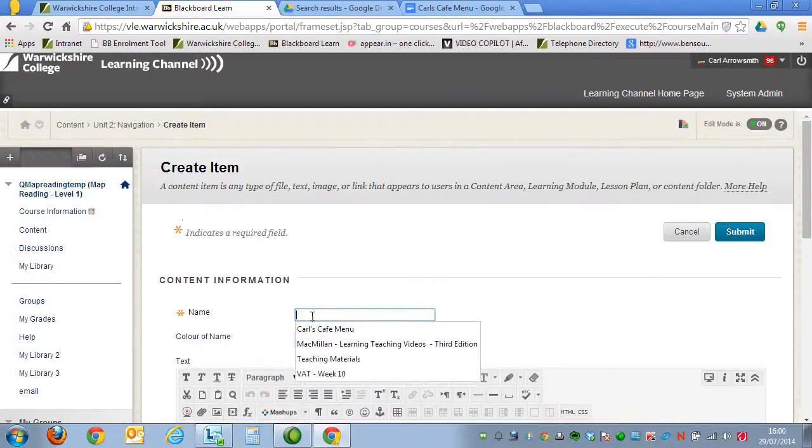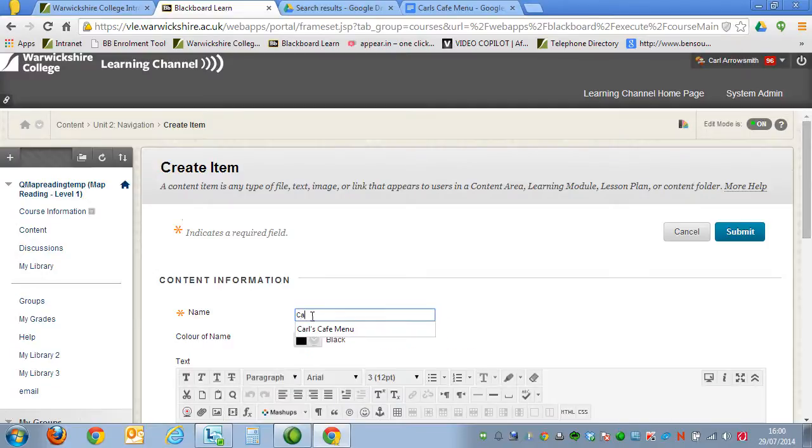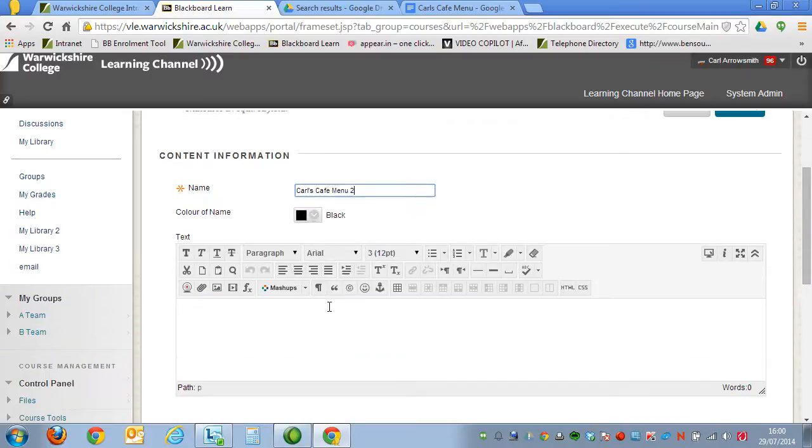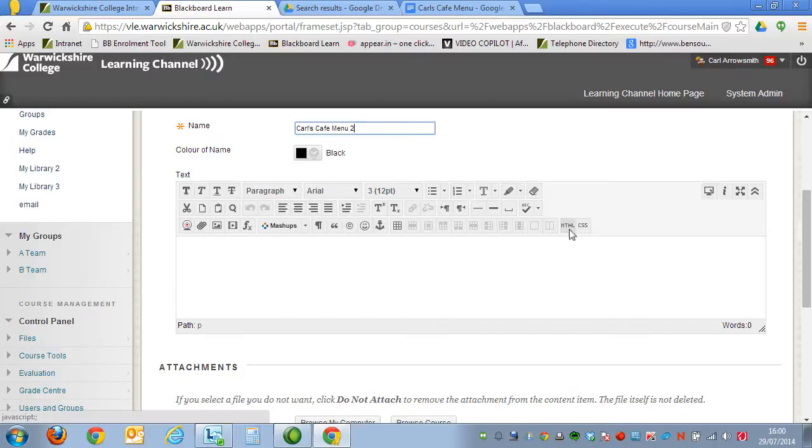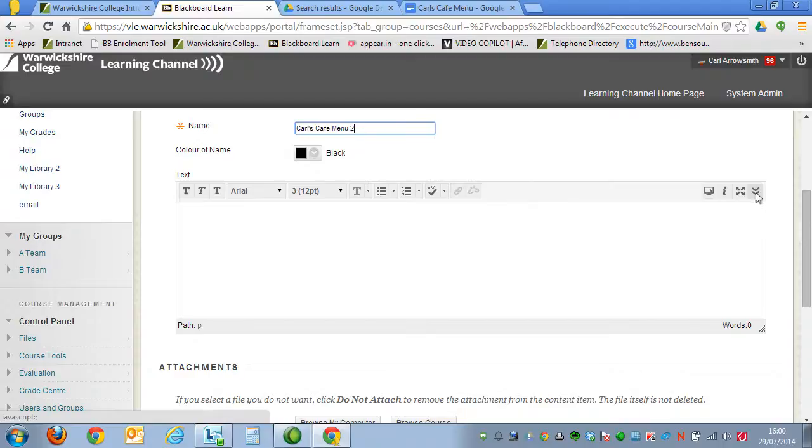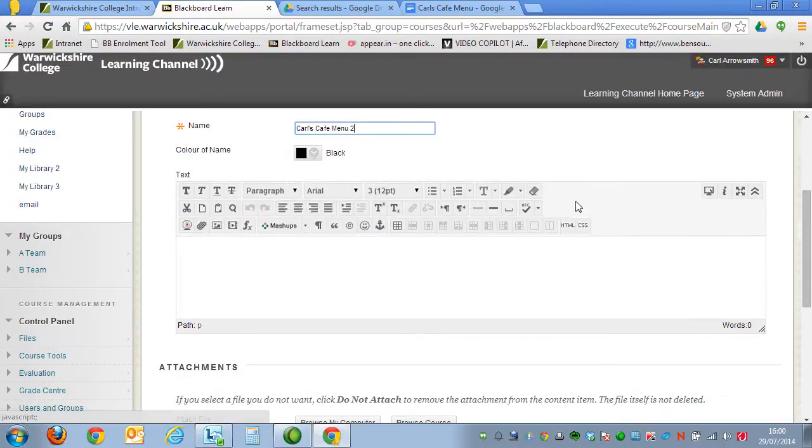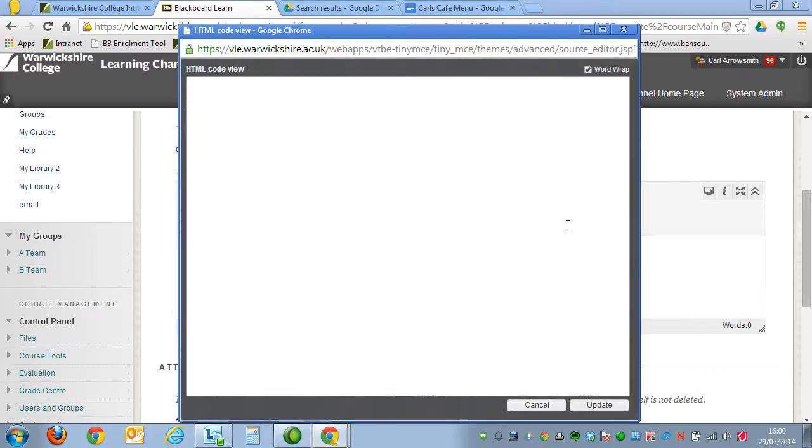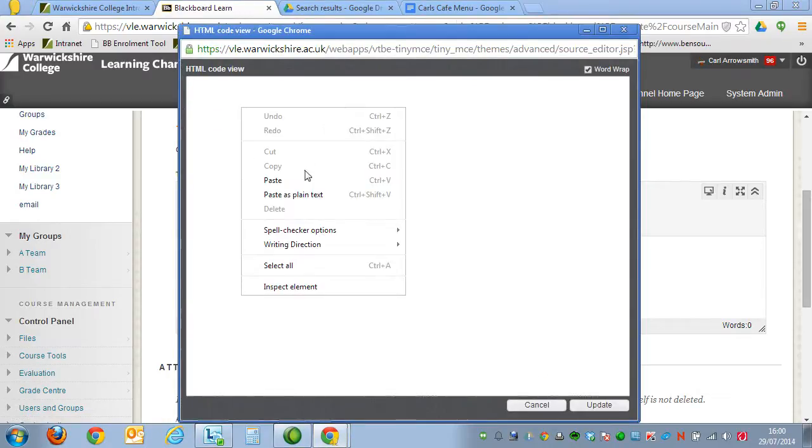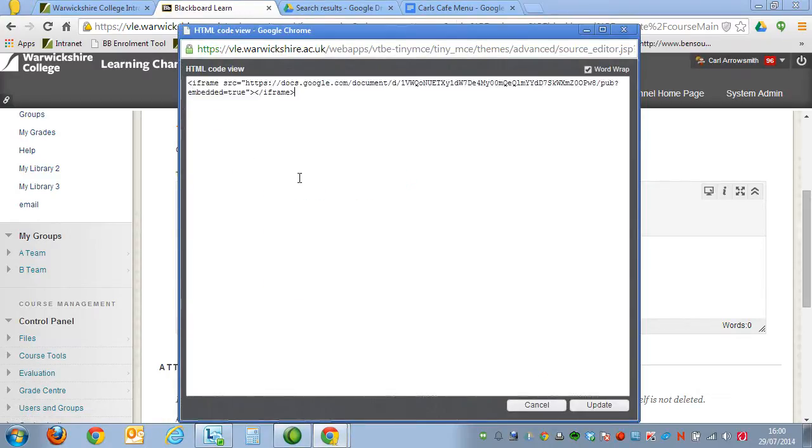And this time, we'll say Karl's Cafe Menu 2. And down in the text box here, you need to click on the HTML button. If for any reason the HTML button's not shown, click on this little icon on the right-hand side, the double chevron, and then it'll appear. Click on HTML, and then we paste in the code into this box.